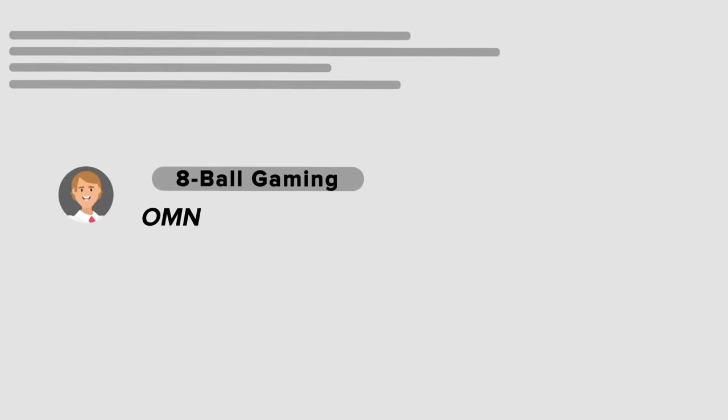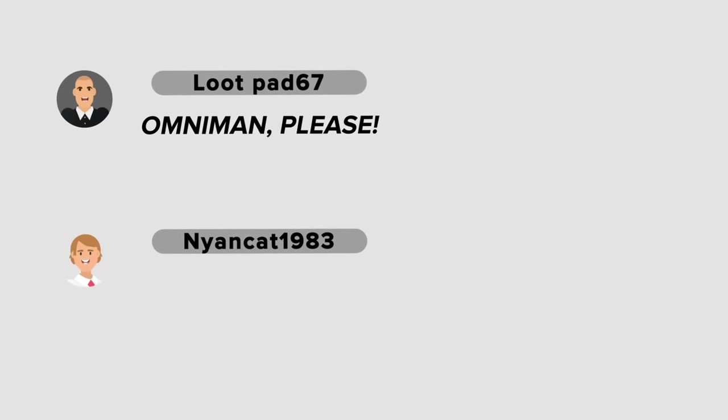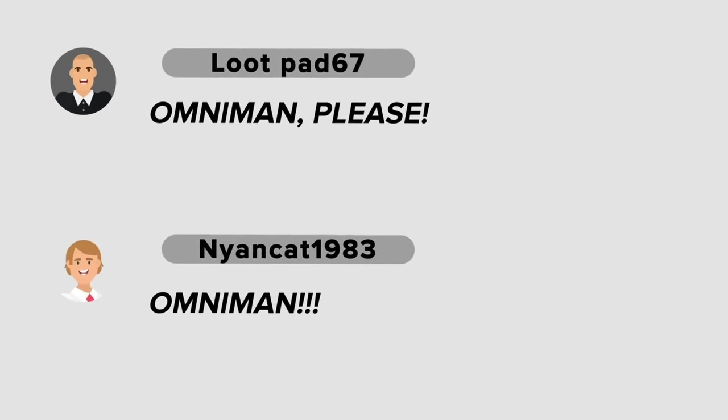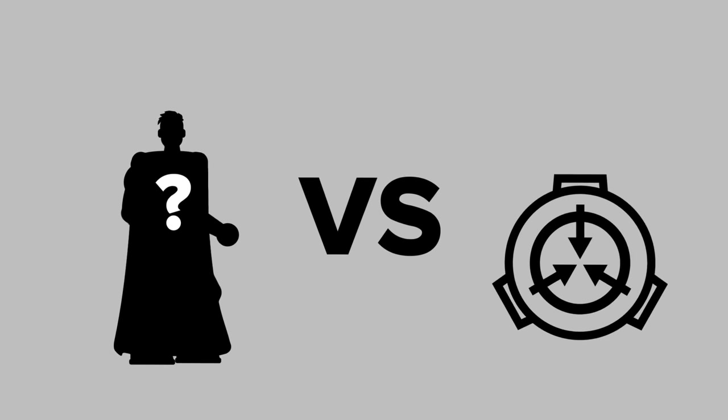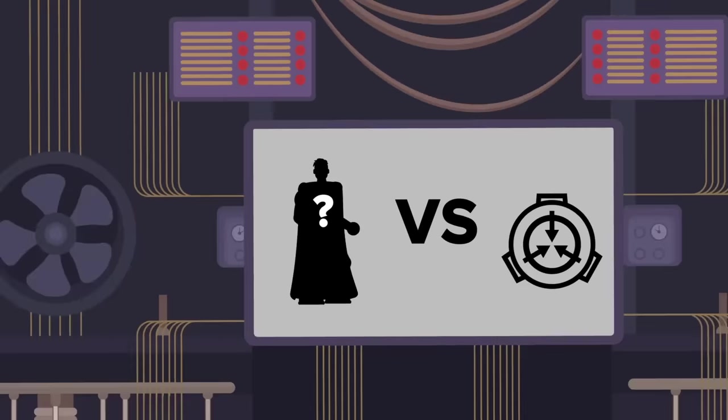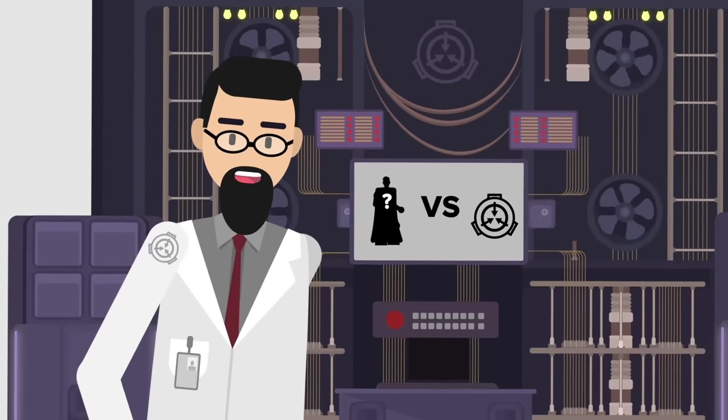And in the comments, we kept seeing one name pop up: Omni-Man, the terrifying, almost unstoppable Viltrumite warrior who scared the hell out of all of us in Invincible. So, we decided to run a simulation to see if the SCP Foundation could find the same success battling this diabolical, corrupted Superman.